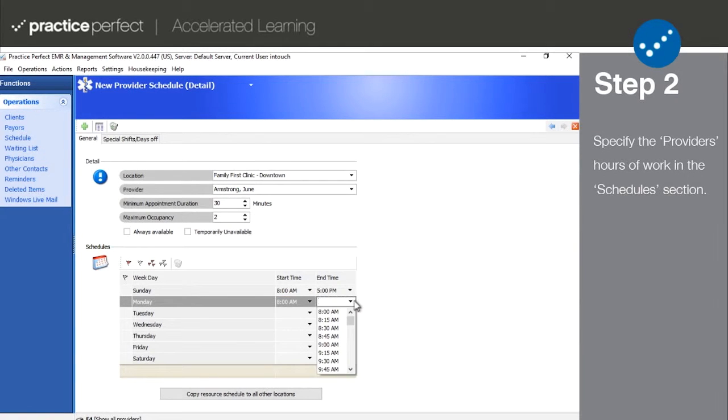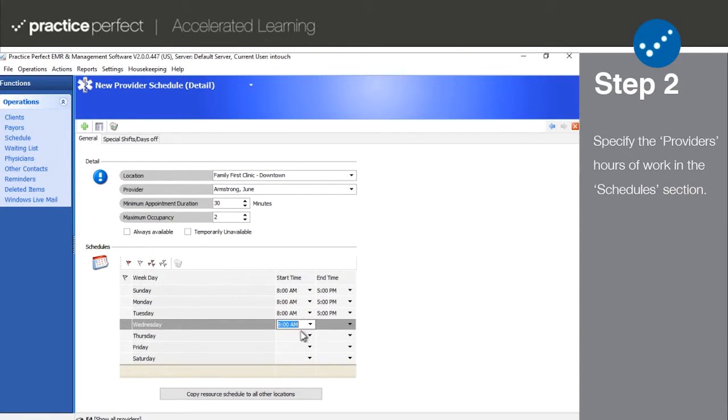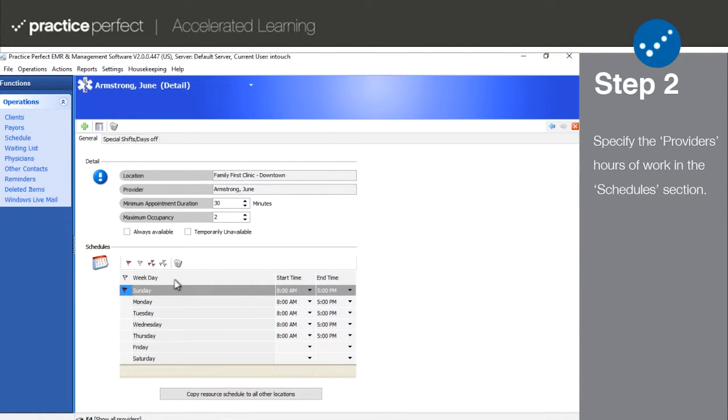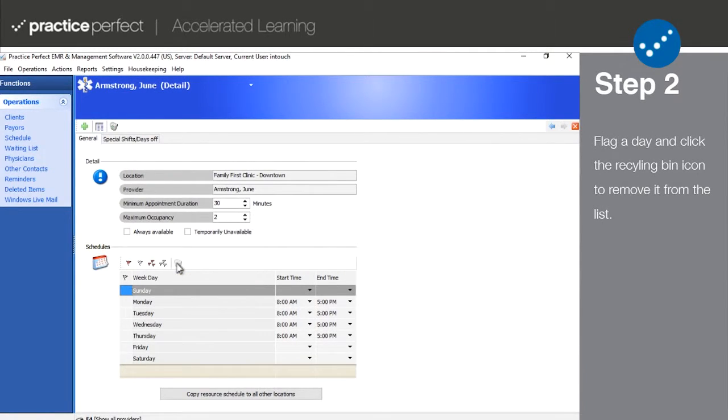Next, go down to the schedule section and set up the provider's schedule according to their hours of work. Note that you won't need to do this if you set that they're always available. And if you ever want to remove a day from the list, you can flag it and then click the recycling bin icon.